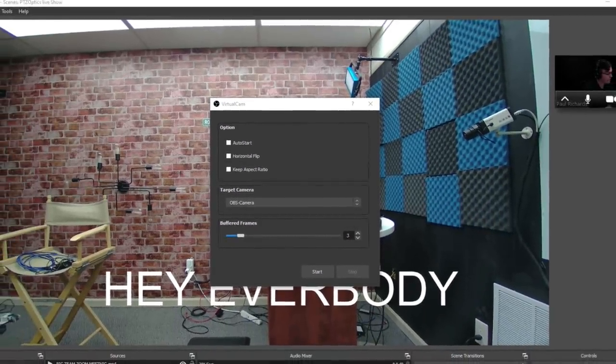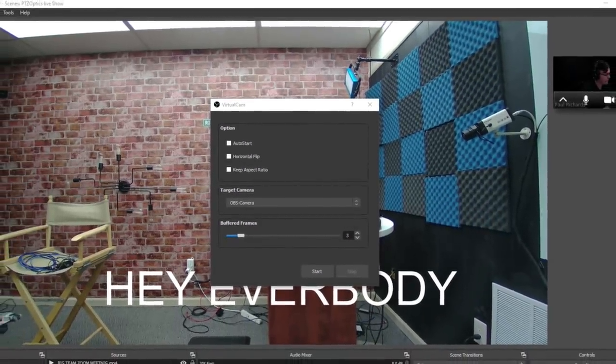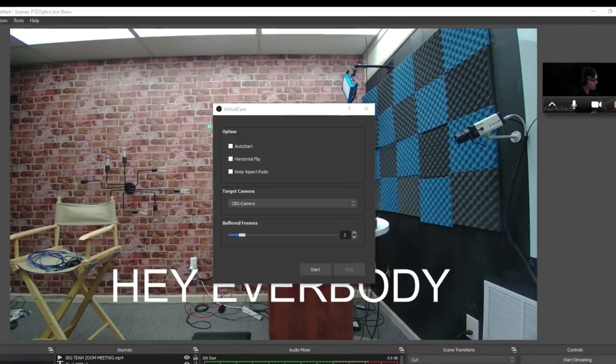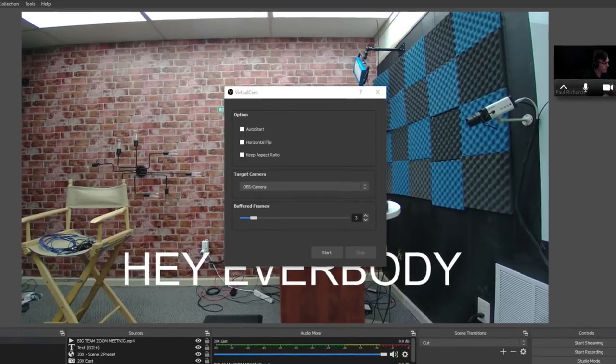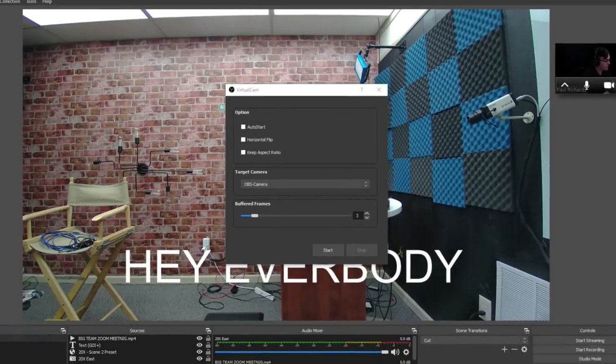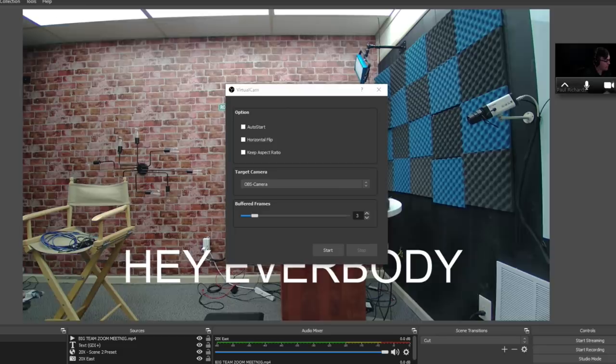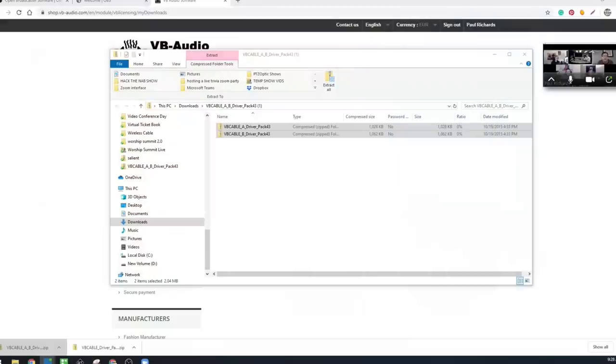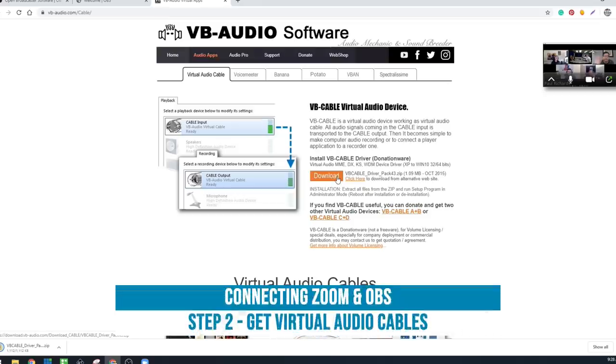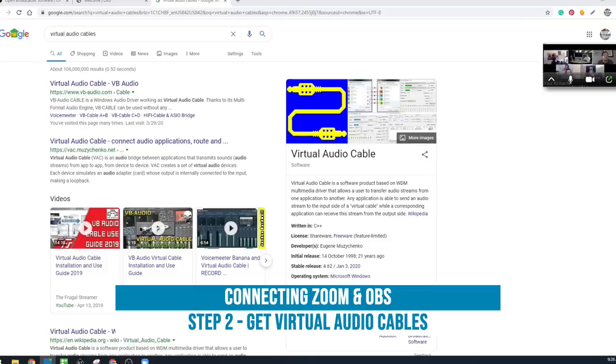Now it's outputting directly into Zoom. So that is the virtual camera portion of this. But the next thing we got to do before we really get into that is we need to get our virtual audio cables. Where do we get our virtual audio cables?